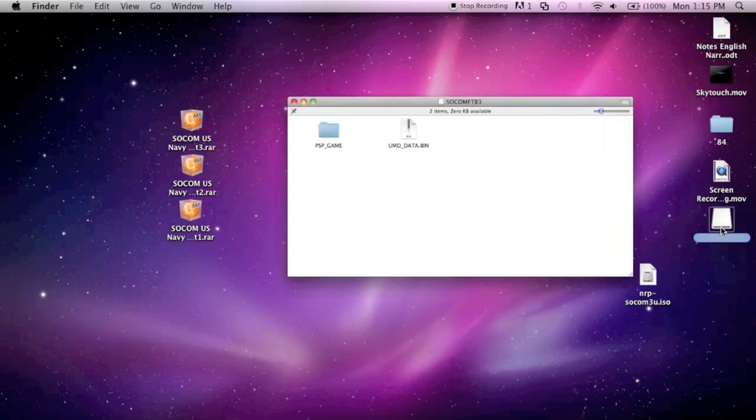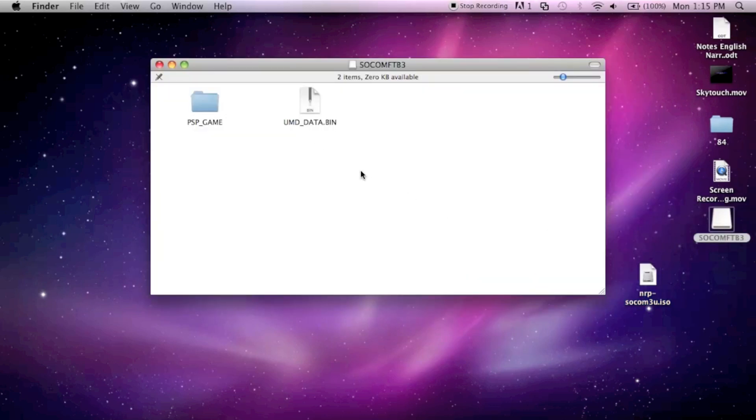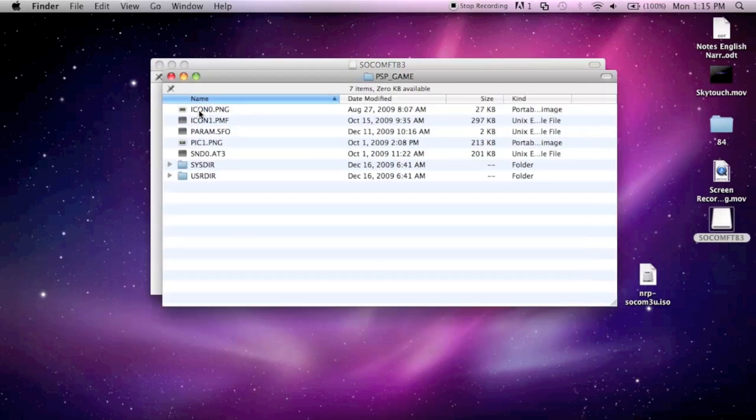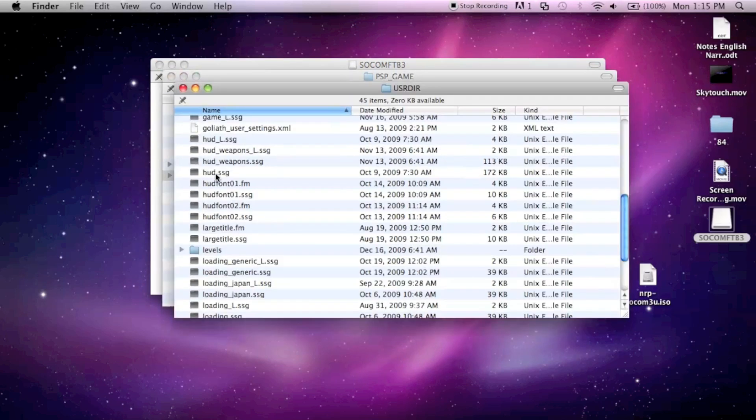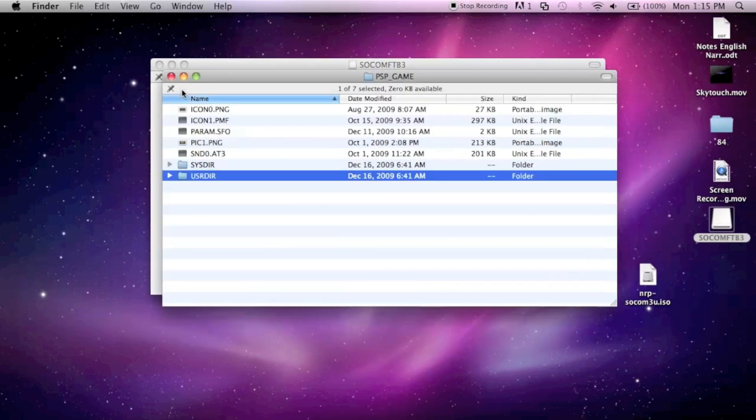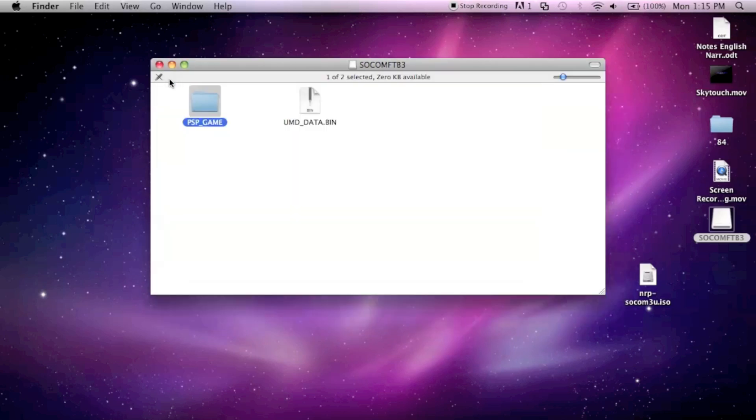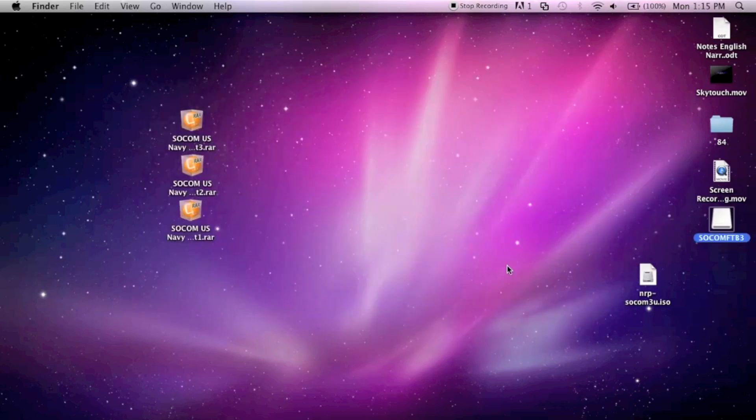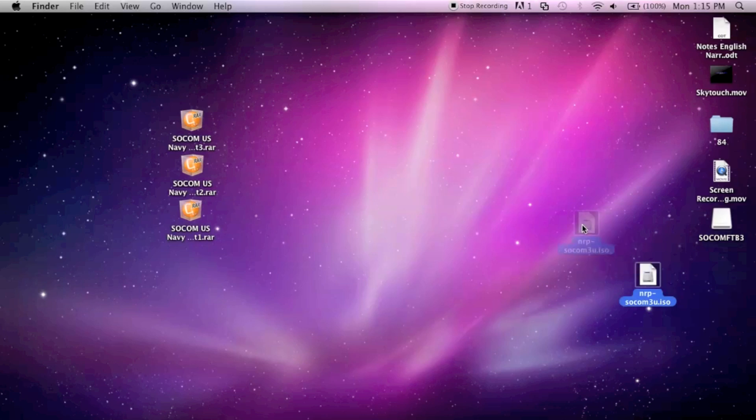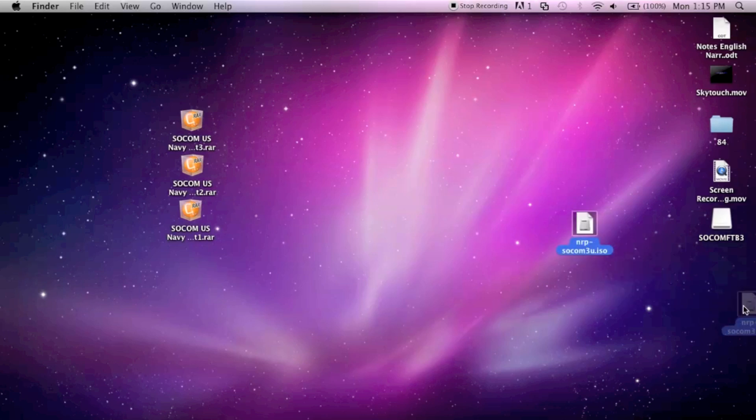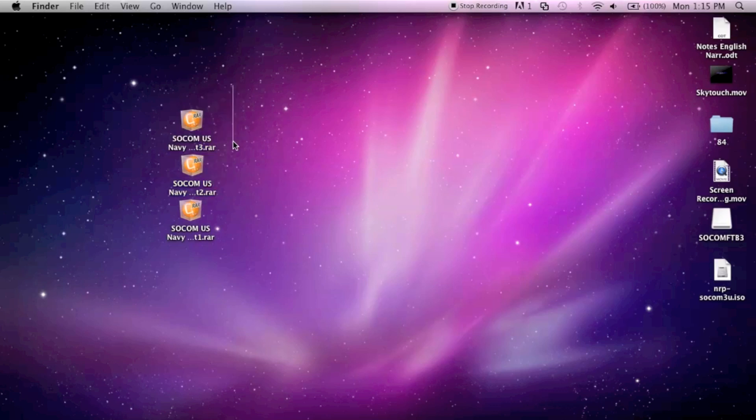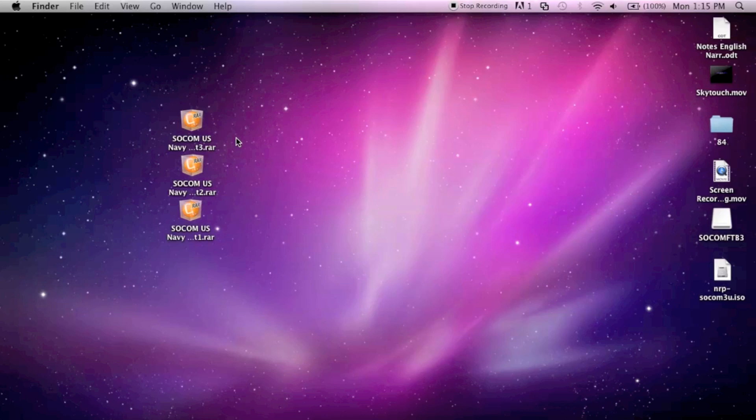I don't know what this disk is here, I think it's an update. I'll look at that later. But here's the ISO. You can delete these files if you want, but what you do now is plug in your PSP.